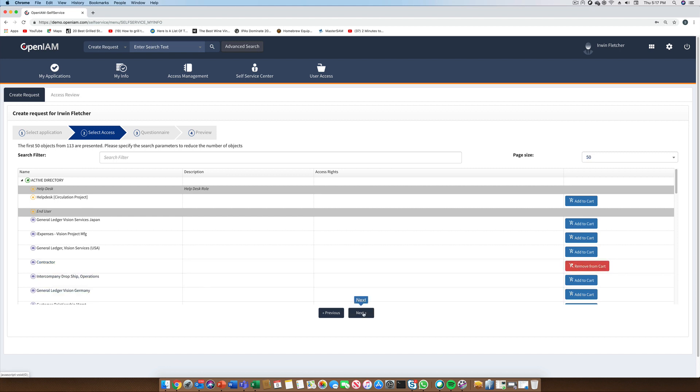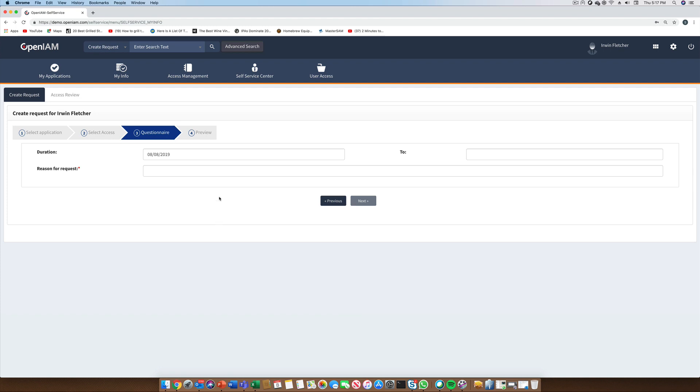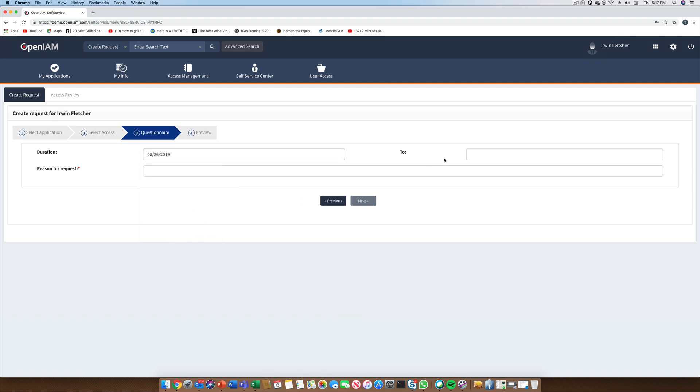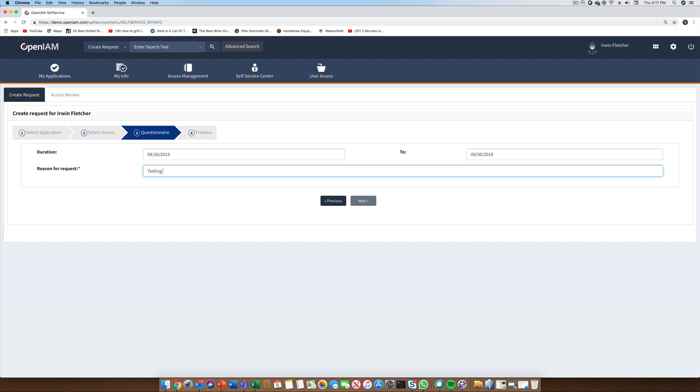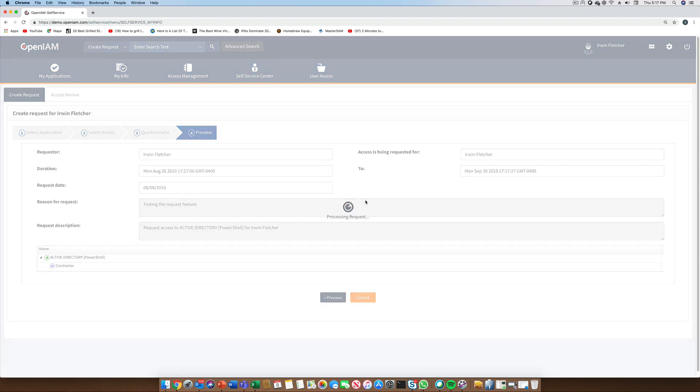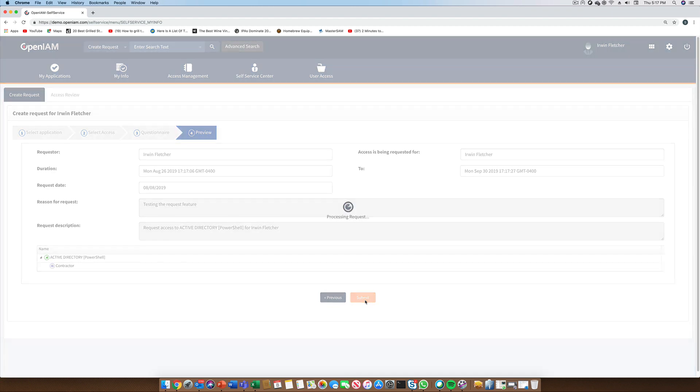After we have completed selecting the entitlements, we can go to the next screen and provide a justification for the request. We also need to provide a duration. If we do not provide an end date, then this request will be viewed as having permanent access. If we provide an end date, then the access will be revoked at the end of this period. Before the request is submitted, we are shown a preview of the request. If it looks okay, which it does, we can go ahead and submit it.